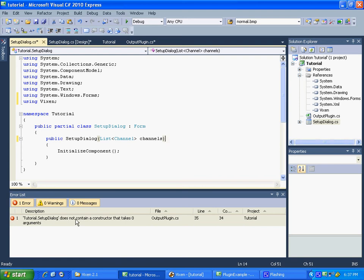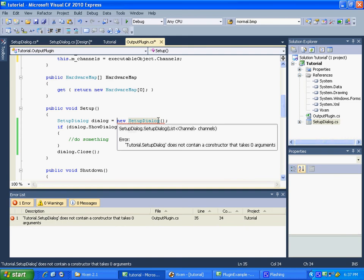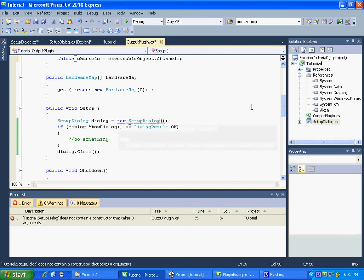It'll take you right back to exactly where you initially called the setup dialog. I'm just going to send this dot and channels. So now we're sending our channels.